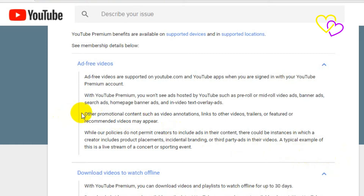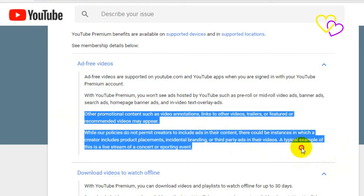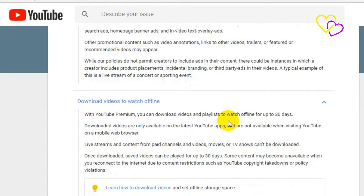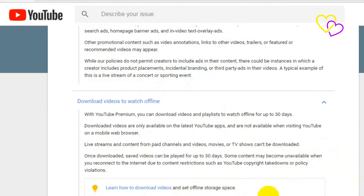Other promotional content such as video annotations, links to other videos, trailers, or featured or recommended videos may still appear. While YouTube's policies do not permit creators to include ads in their content, there could be instances in which a creator includes product placements, incidental branding, or third-party ads in their videos. A typical example of this is a live stream of a concert or sporting event.